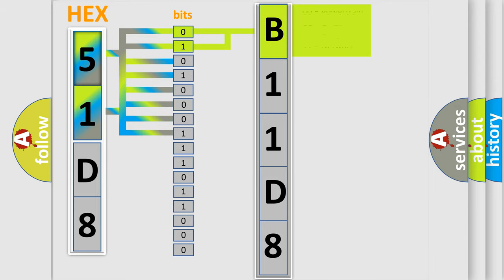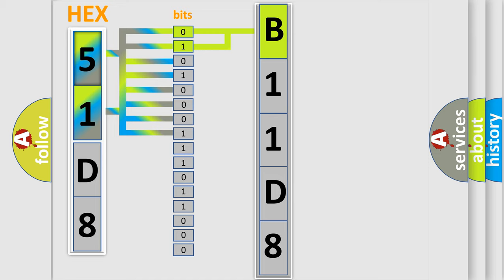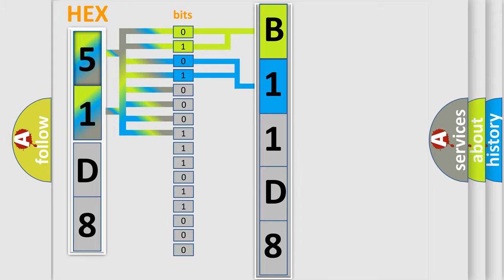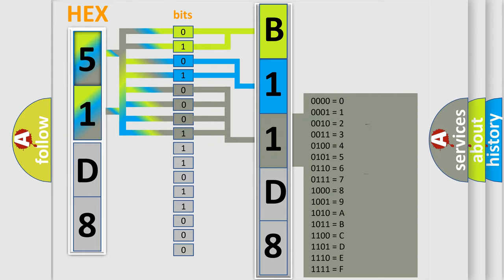By combining the first two bits, the basic character of the error code is expressed. The next two bits determine the second character. The last four bits of the first byte define the third character of the code.